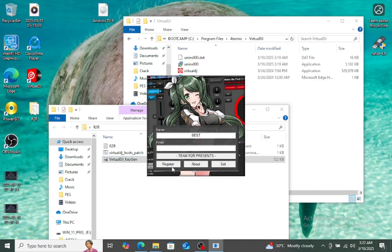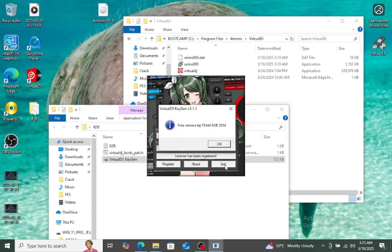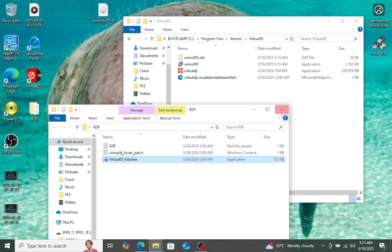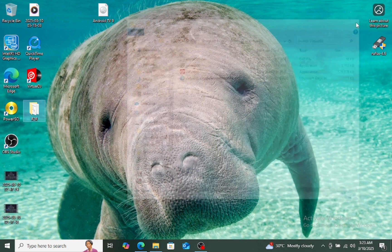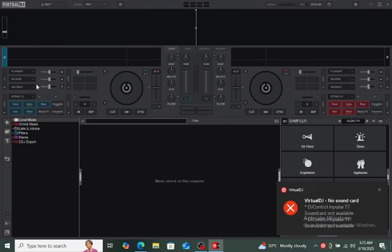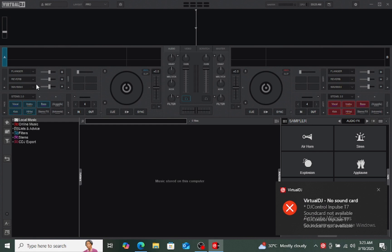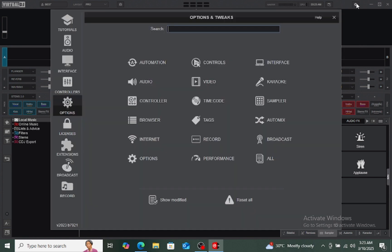Here you can type anything. Like, I will type that's my name. Okay, close this, close this. Now let's go to the keygen, let's open, let's check if the Virtual DJ is activated or not.